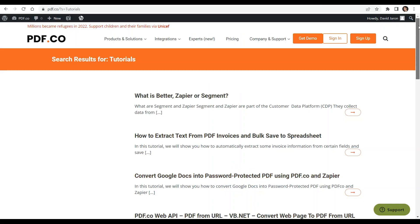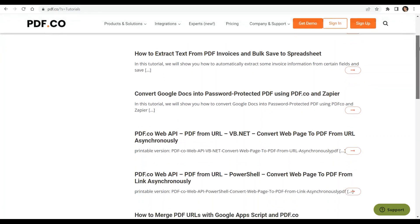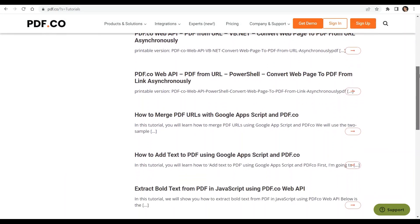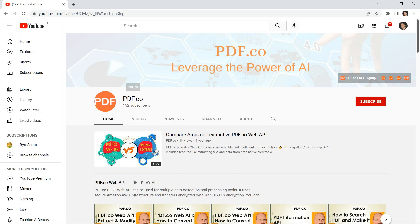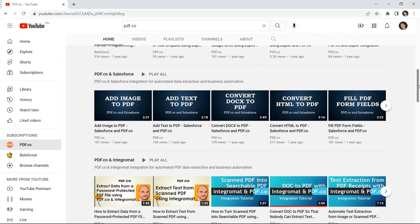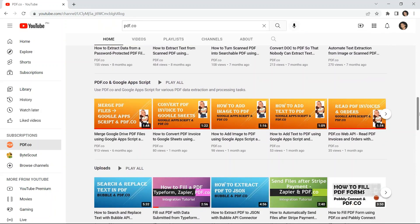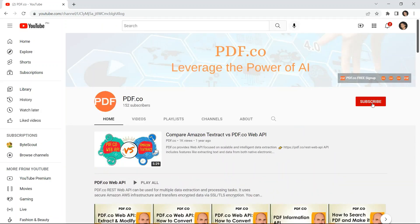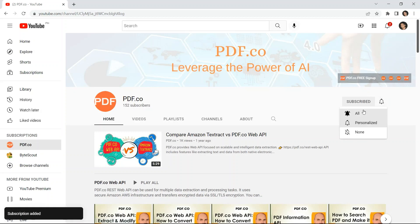We have a lot of tutorials that you can check on our pdf.co website, or visit our YouTube channel. Don't forget to hit the subscribe button and click the notification bell icon. Thank you for watching.